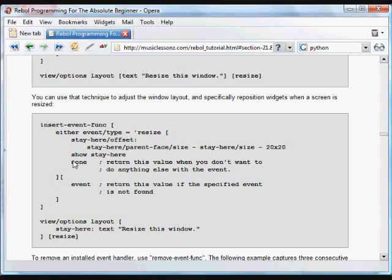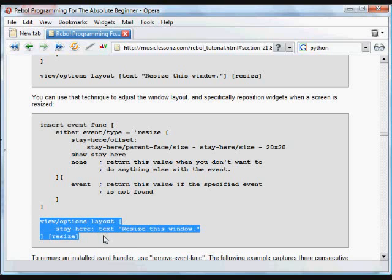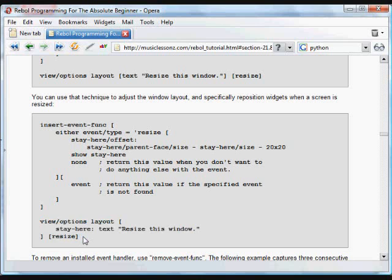If that event is not found, we just return it. That's how we get out of this event function. Now we create the GUI with view layout. Again, it has the resize option and the text.